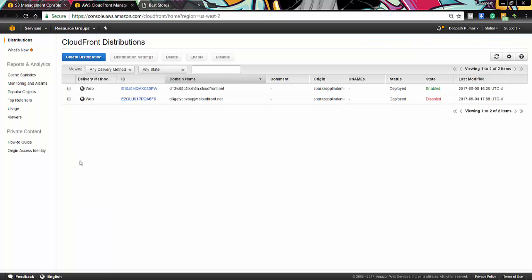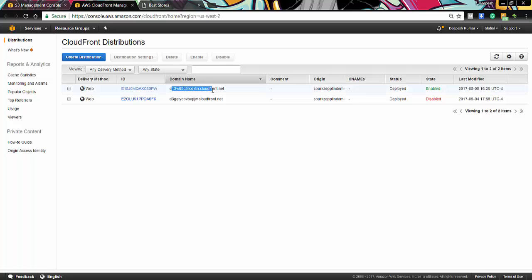So here we can see that we have already made one CloudFront distribution domain with the default name. And we are using this for our image distribution. So let's focus on the fact that the origin of this distribution is Spark Zeppelin bucket itself in which our image lies. Let's see it's working.